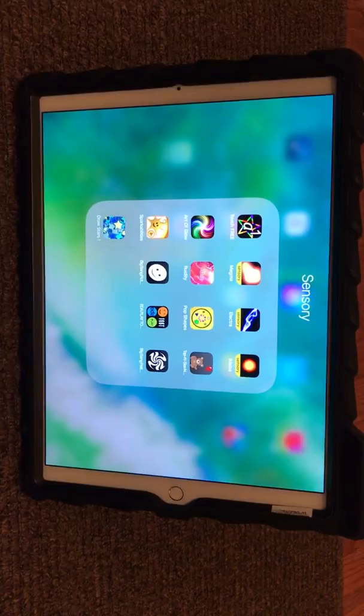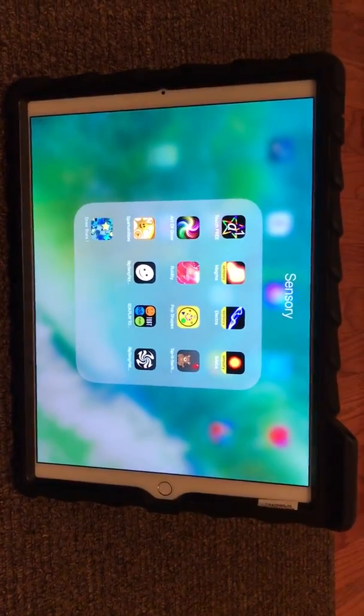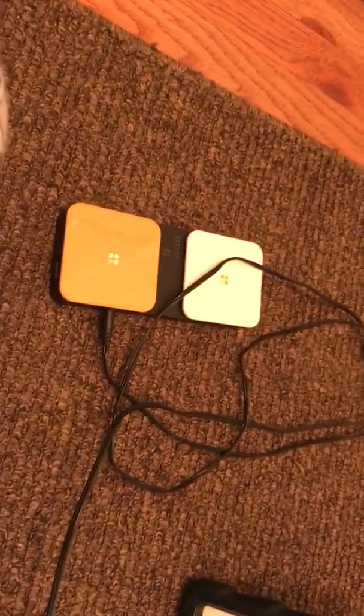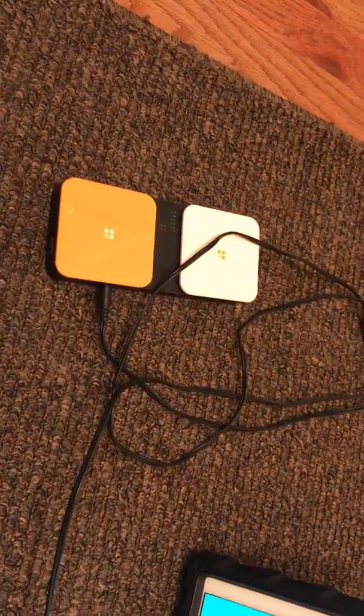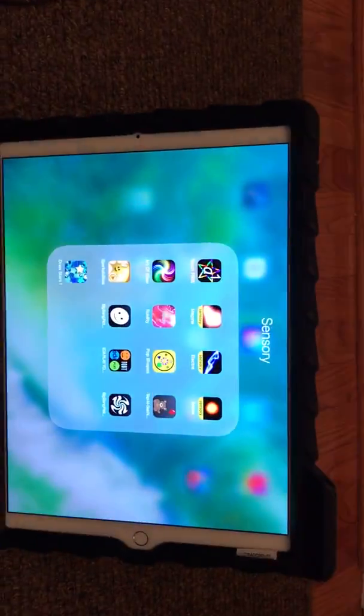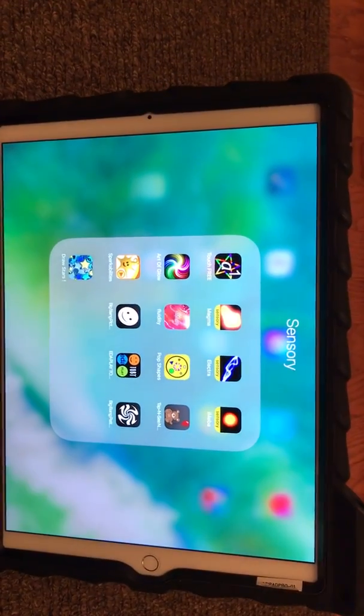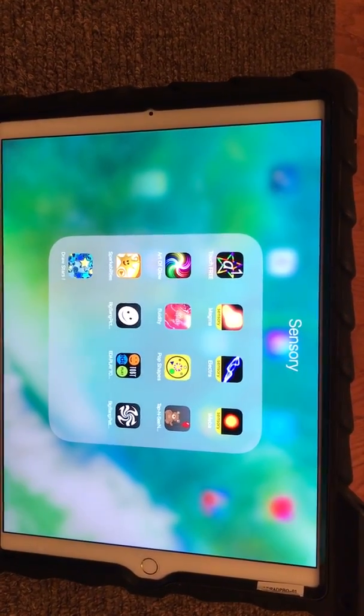There's some different settings that will allow you to change that and customize it for whatever you'd like. And that's how you're going to be using your Bluetooth switch to activate an app on the iPad.